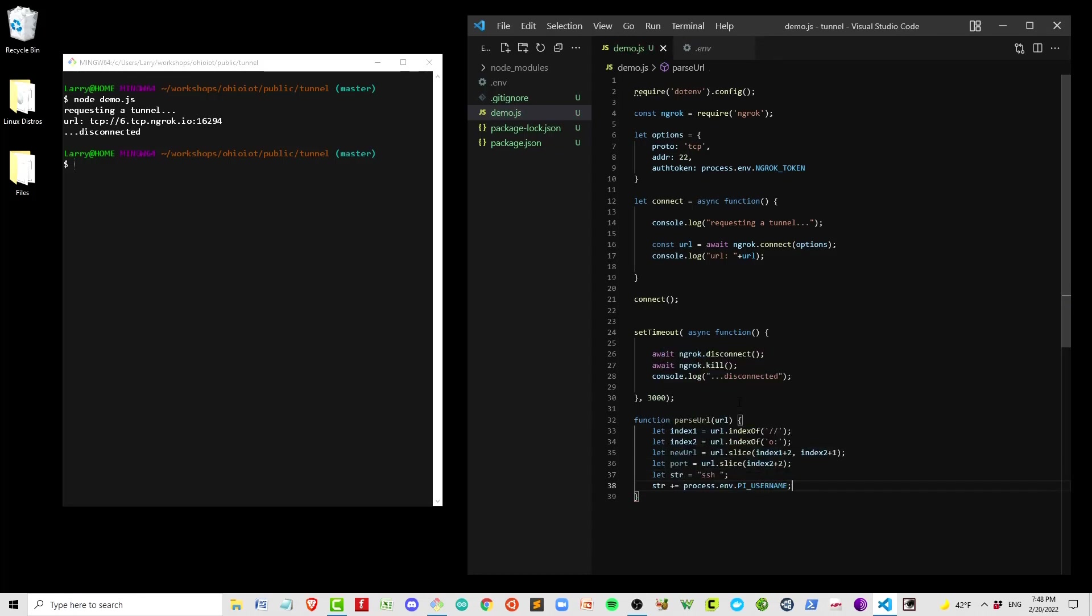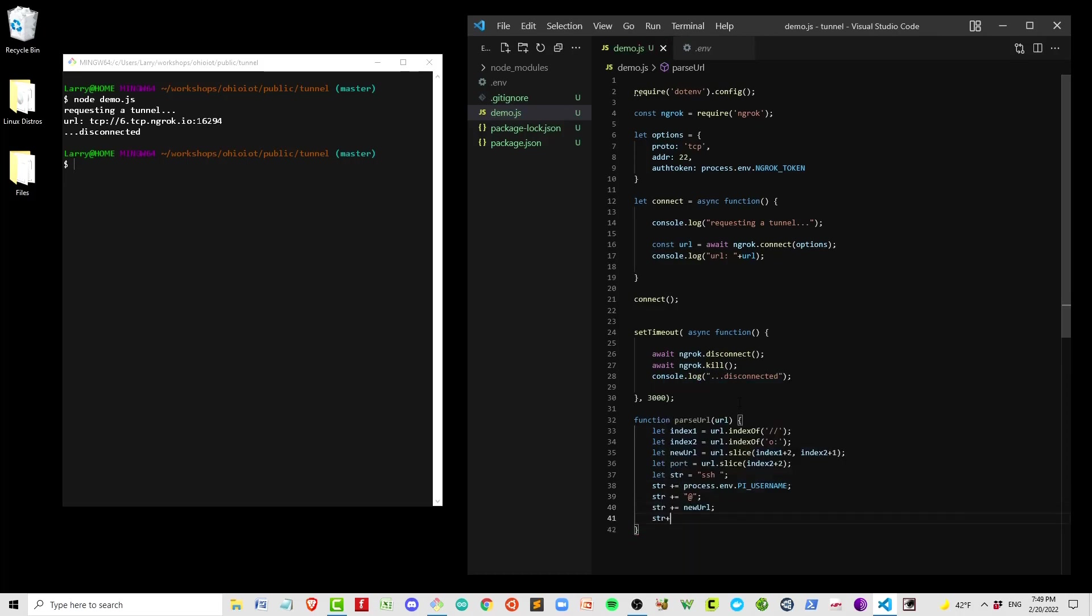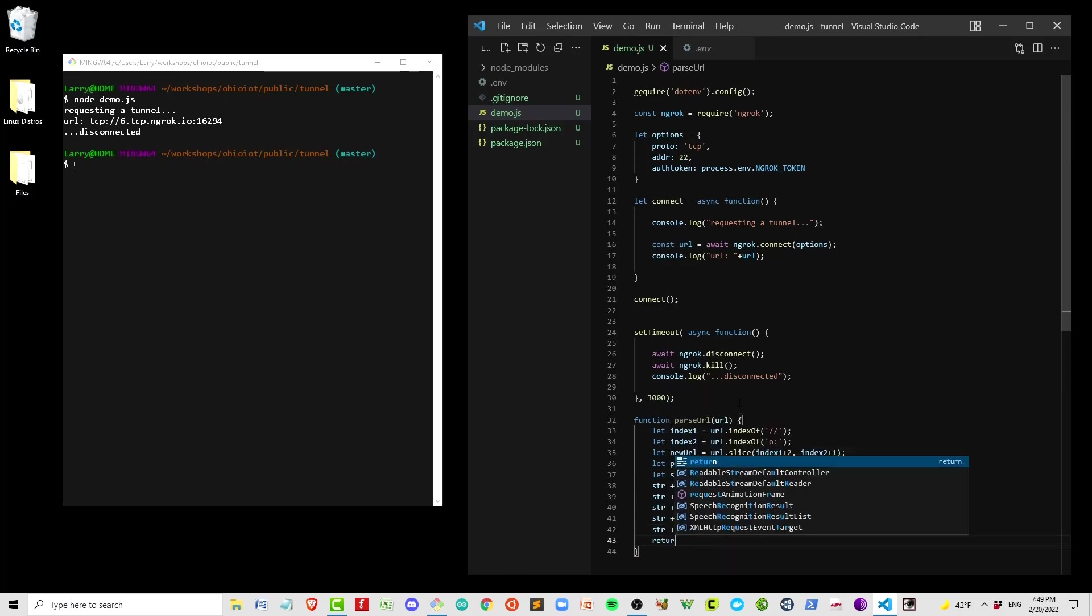Here we're using our second environment variable, the Pi username. Like I said, when you want to SSH in, it's going to be pi@ or root@ or ben@. In this case, I'm going to pull that out of the .env and insert it into the string that I'm building.